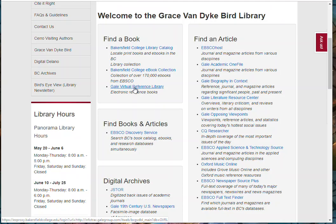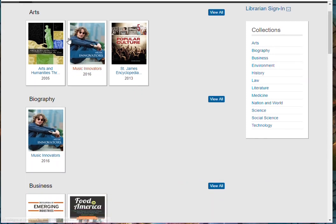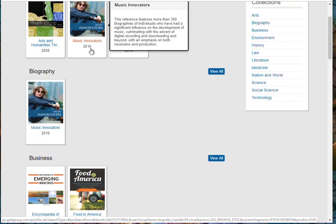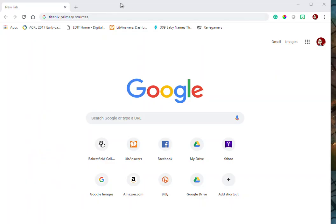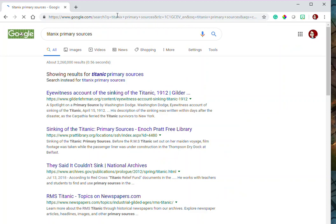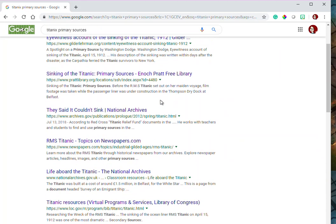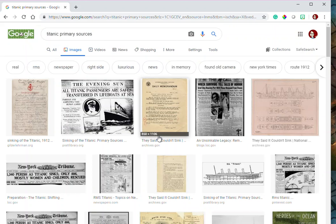Don't forget to look at the Gale Virtual Reference Library — many of these are electronic versions of books we have in our reference collection. You can also find primary documents online. Do a search for your topic and add 'primary sources.' If I want to find a primary source about the Titanic, I can search 'Titanic primary sources' and find results. I can also do an image search using the same words, or use the term 'artifact' instead of 'sources.'